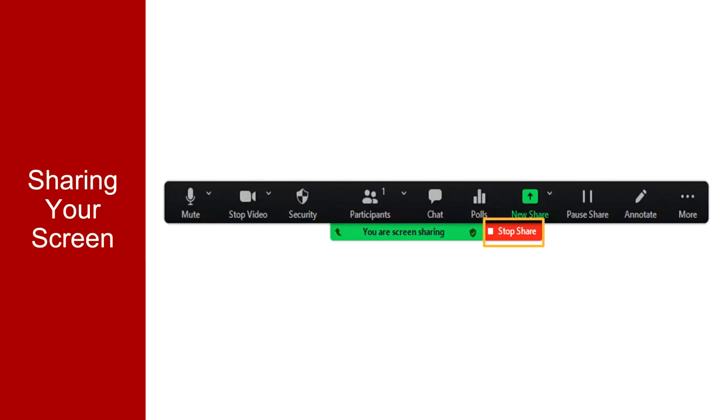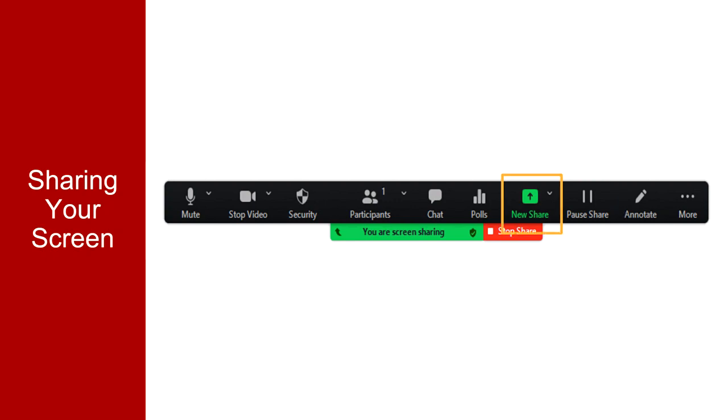During a screen share, a floating toolbar appears. From this toolbar, you can stop the share, pause to take a momentary break or prepare other materials, or select New Share to select another piece of content for a seamless transition. The floating menu also offers some tools to enhance your presentation.